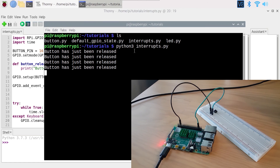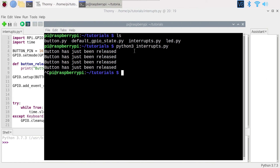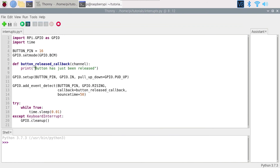If you see false positives — for example, 'button has been released' is printed when you only pressed and didn't release — it may be that the bounce_time is too small. You may want to increase it. It depends on your circuit, the quality of the connections, and the quality of the push button.